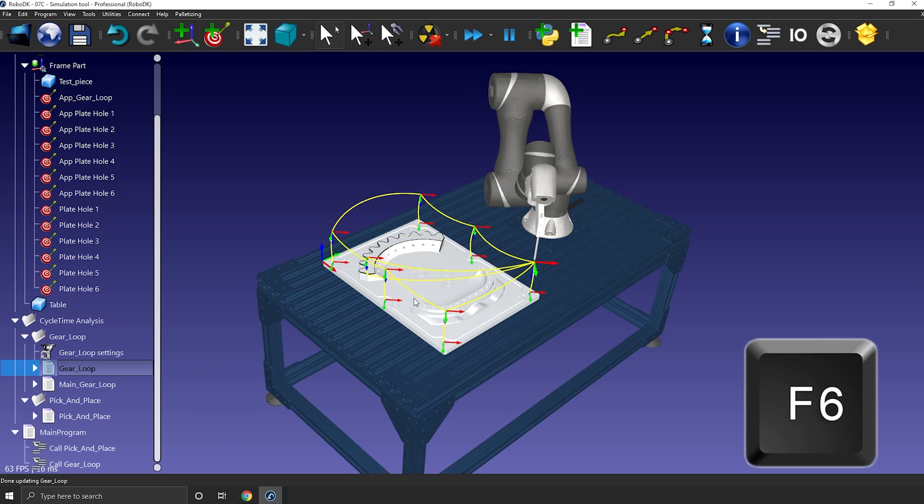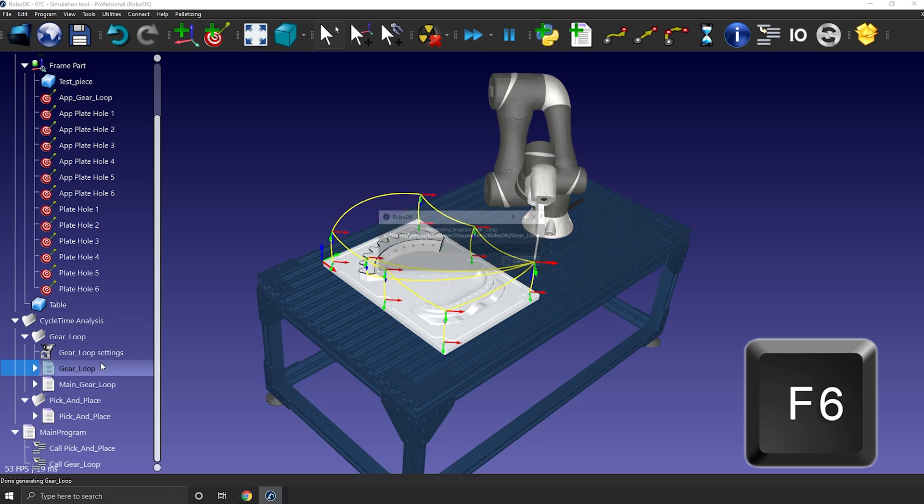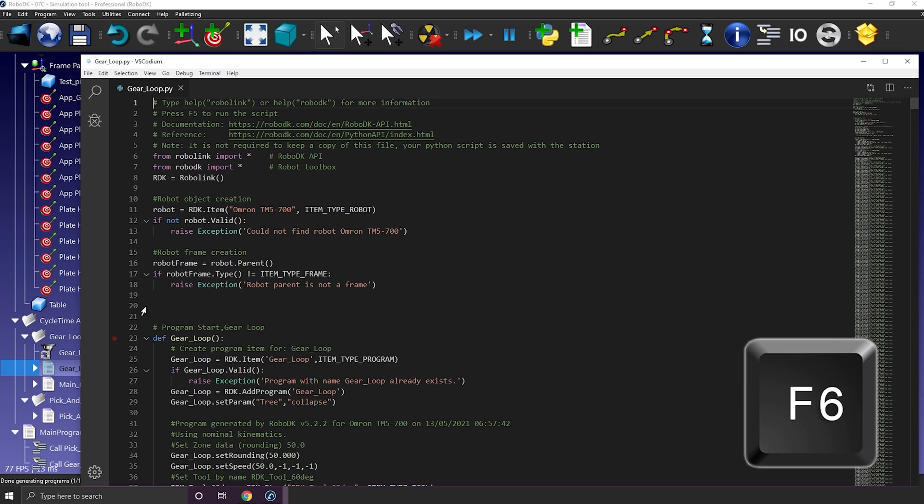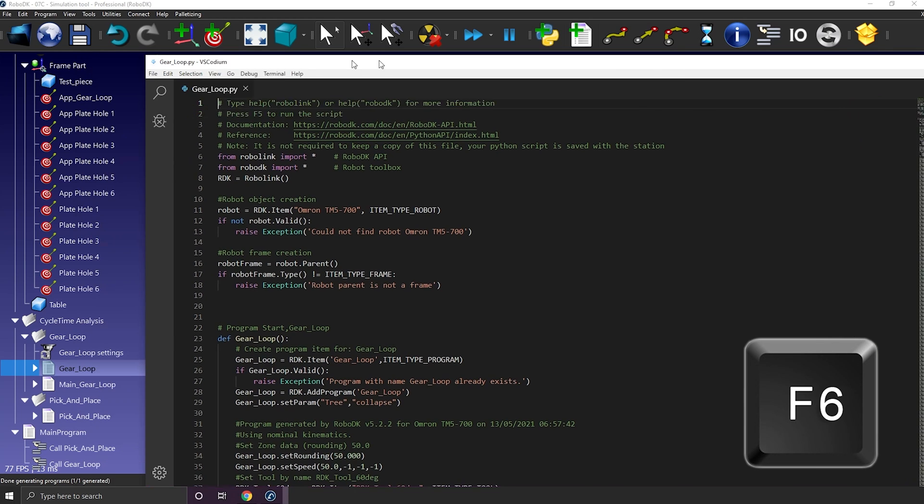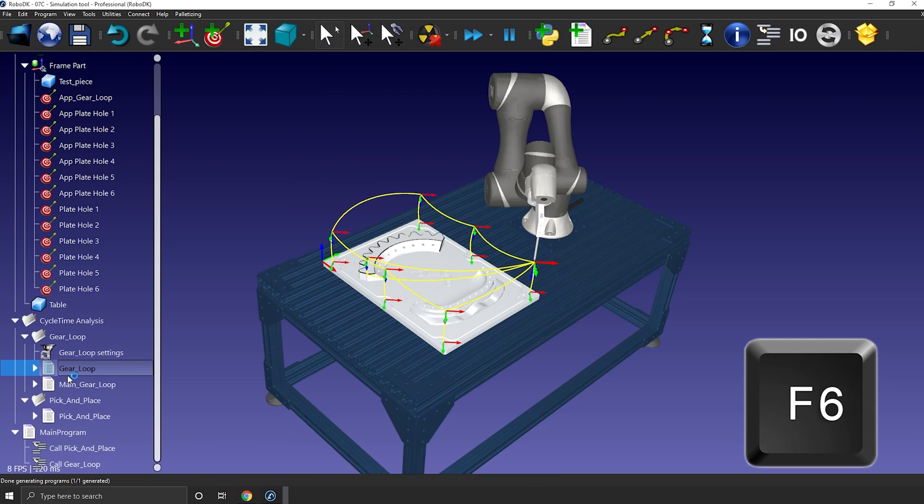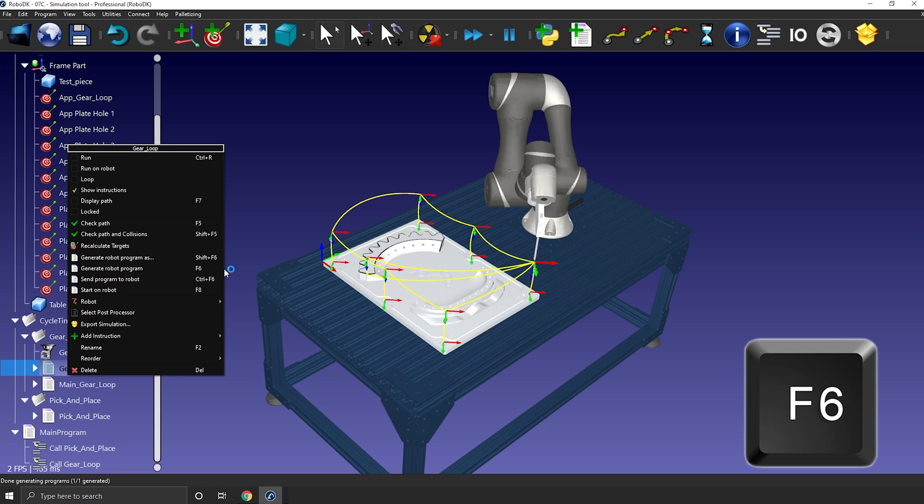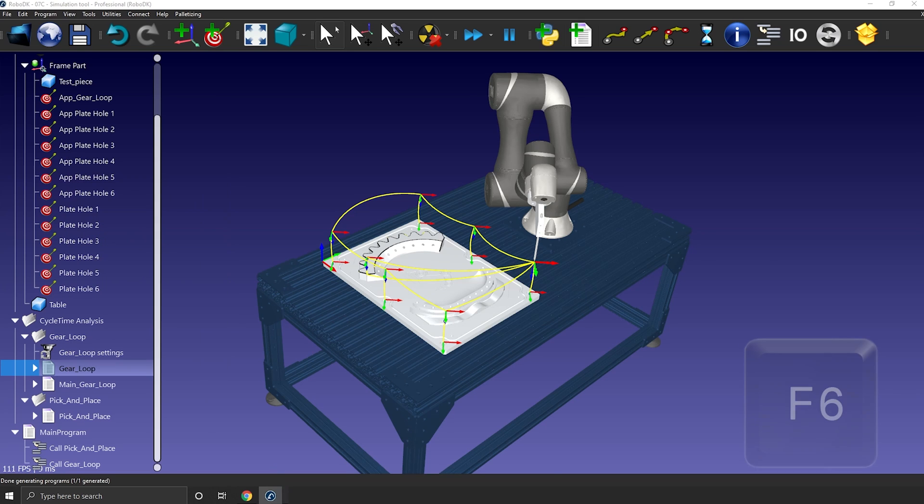F6 will generate the real robot program. You might have noticed a pattern here. The keyboard shortcuts are almost always written on the side of the function. So even if you don't remember them all at the end of the video, you can always look them up while using the feature.